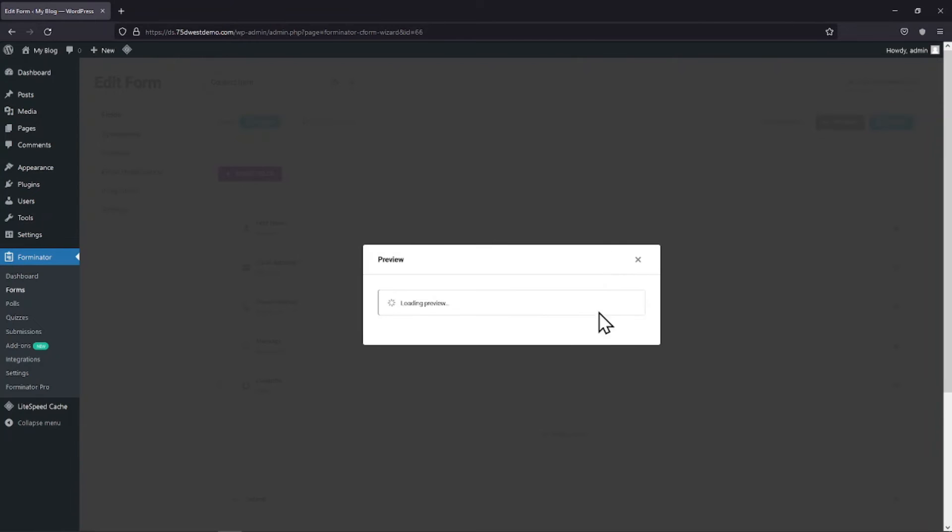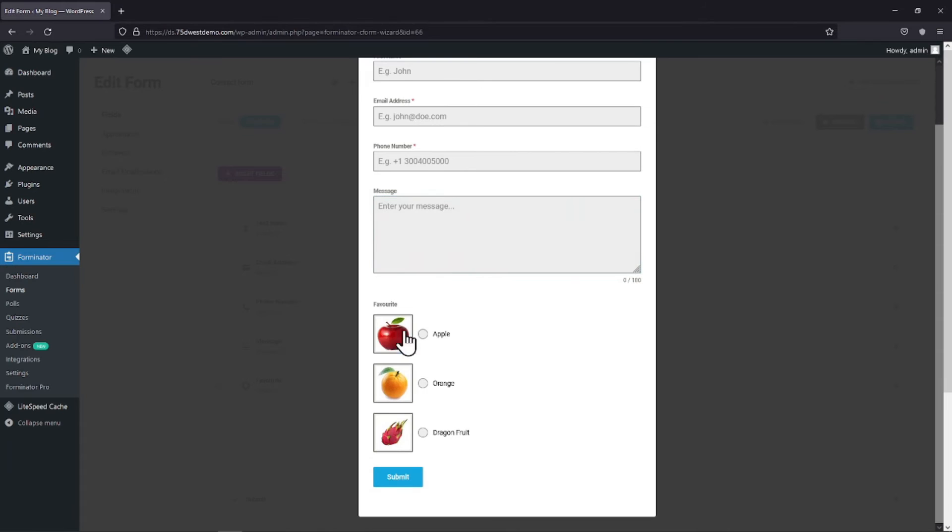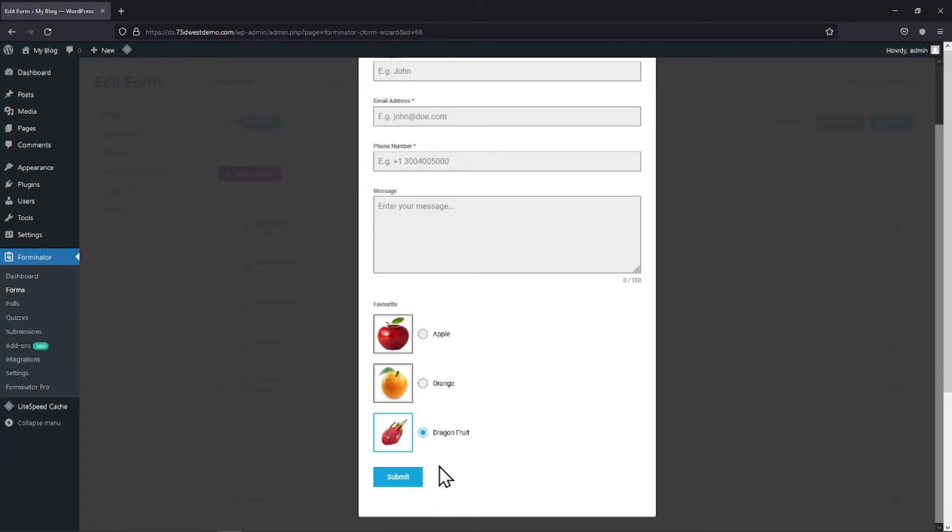It's now time to preview the form. You can see the images here. So, this is all about how you can use images and radio options using the Forminator Forms plugin in WordPress.